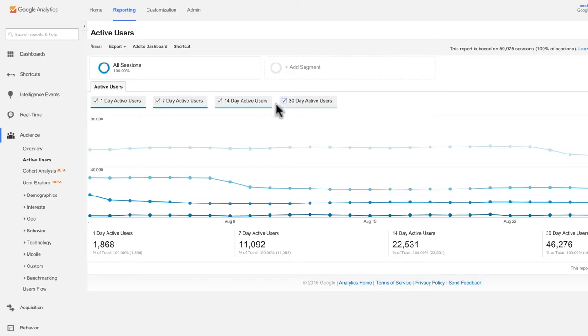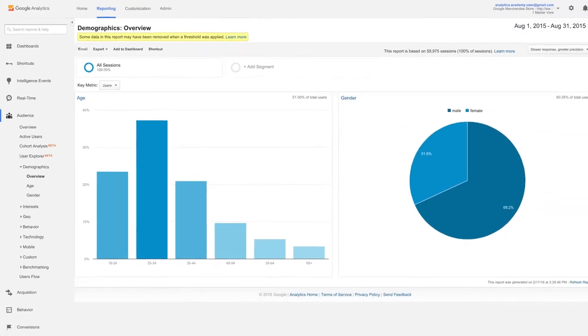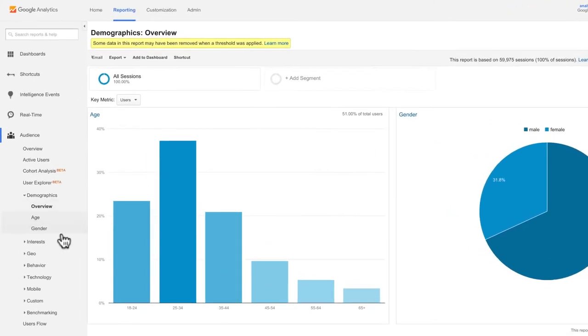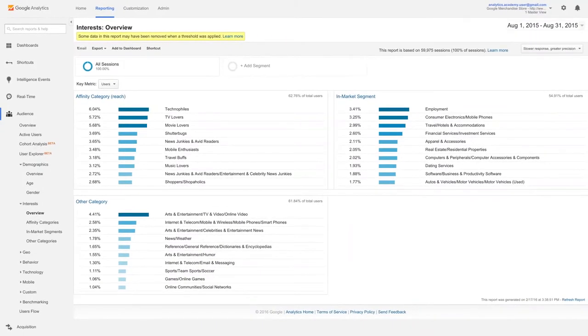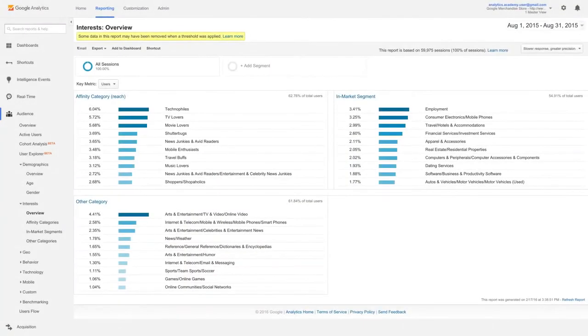The Demographics report provides information about the age and gender of your users. The Interest reports show your users' preferences for certain types of web content, like technology, music, travel, or TV. This information can help verify that you're reaching the right people and guide decisions about your marketing and content strategy. To see data in these reports, you must first enable advertising features in the Demographics and Interest Reports for each property under Admin, Property Settings.